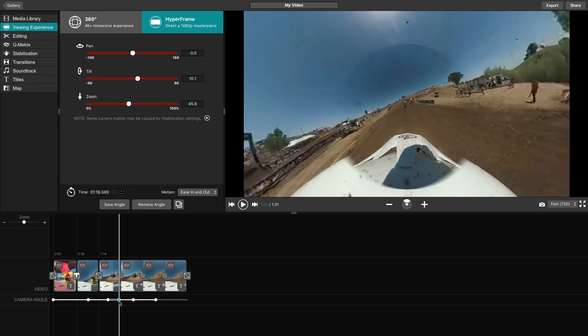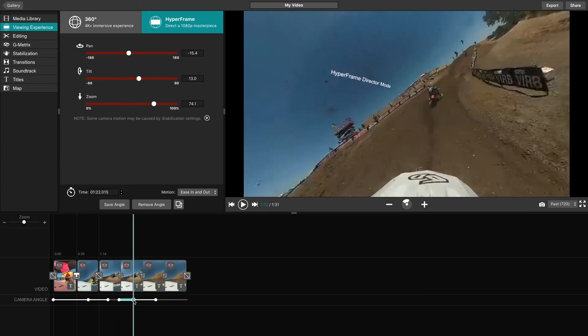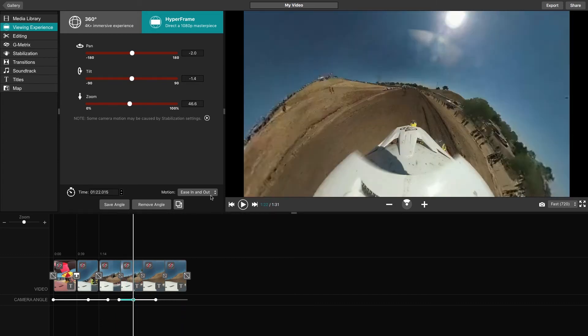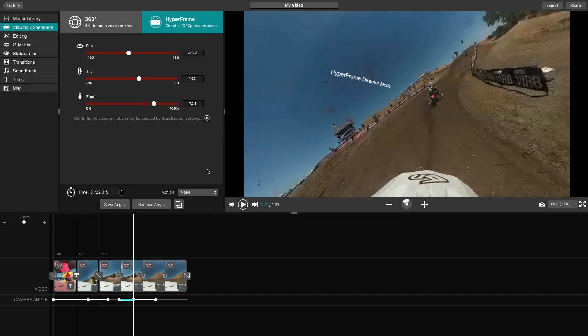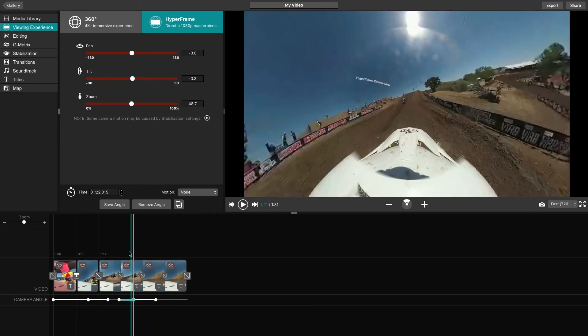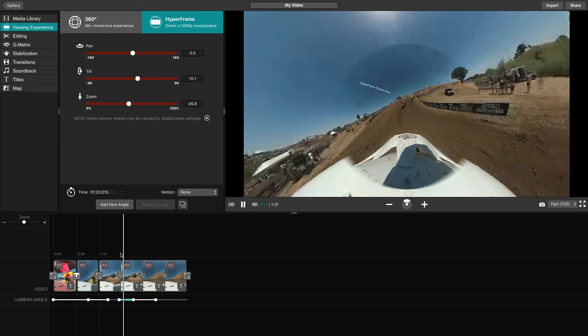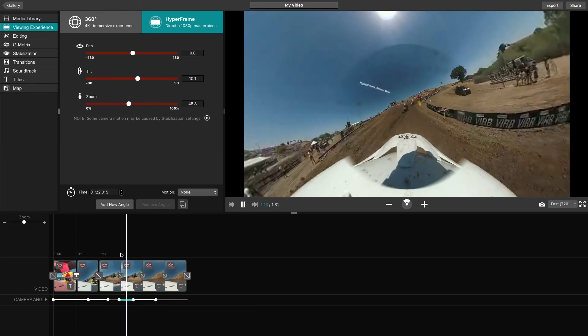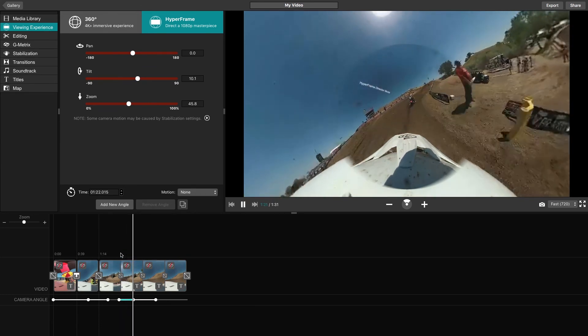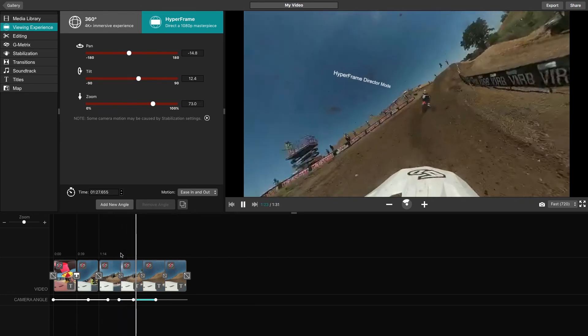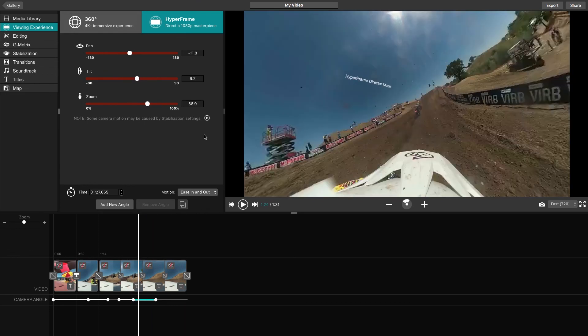You will also have the option to modify how the camera angle changes from one to the next. You can do this using the Motion feature listed below the three sliders. The None option will force the angle to immediately jump from one to the next, whereas the three others will allow for different variations of animated movement.